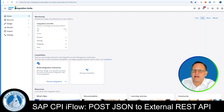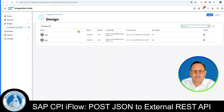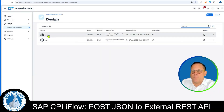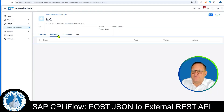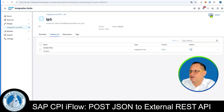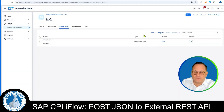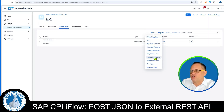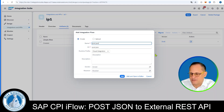Here you can see that I am already in the integration suite. To create a new integration flow, we click on Design and then on Integrations and APIs. Here we open the integration package IP1 that we created in the last video and click on Artifacts. In the top right we find the Edit button and click on it. We create a new integration flow by clicking on Add and choosing Integration Flow.